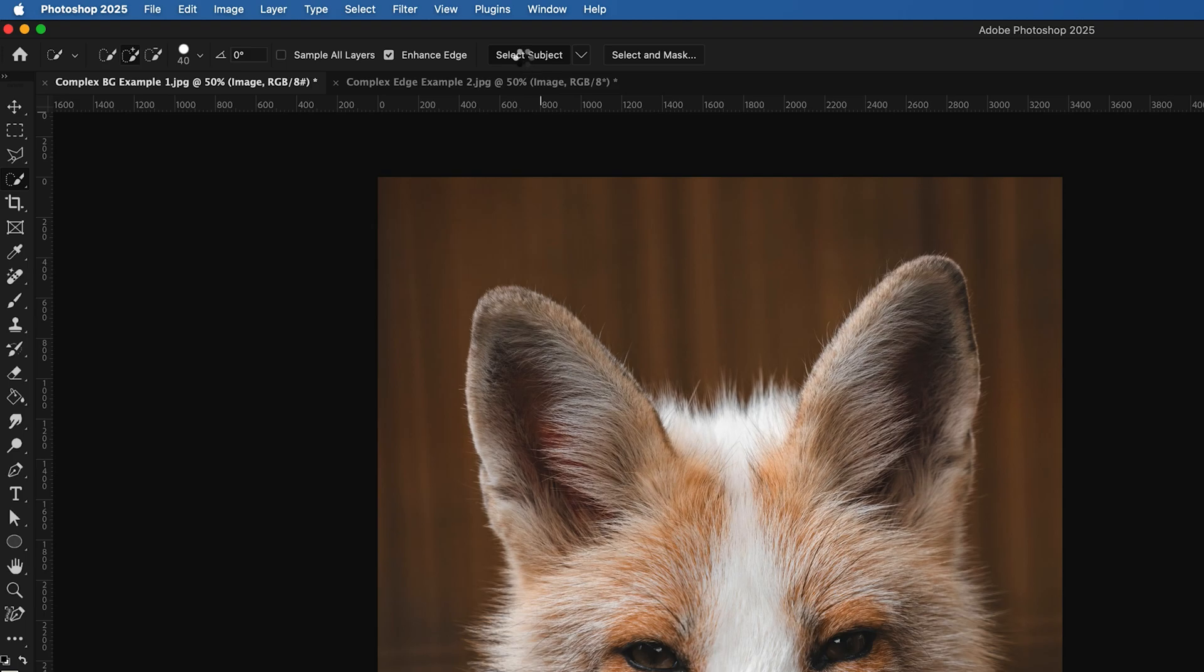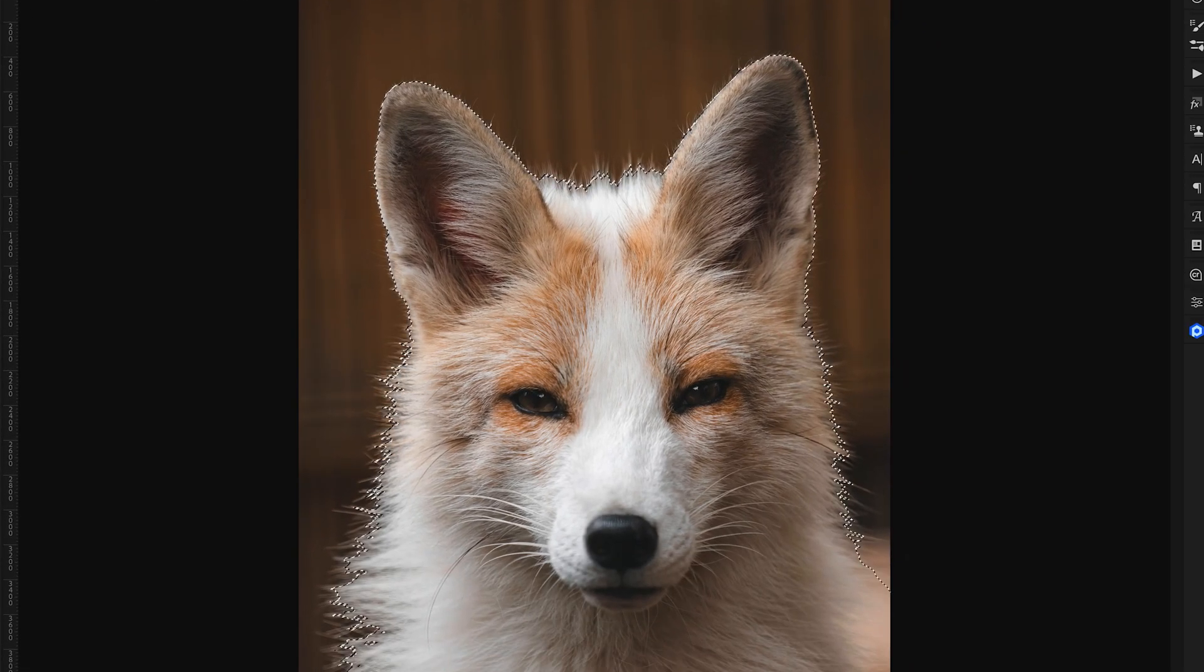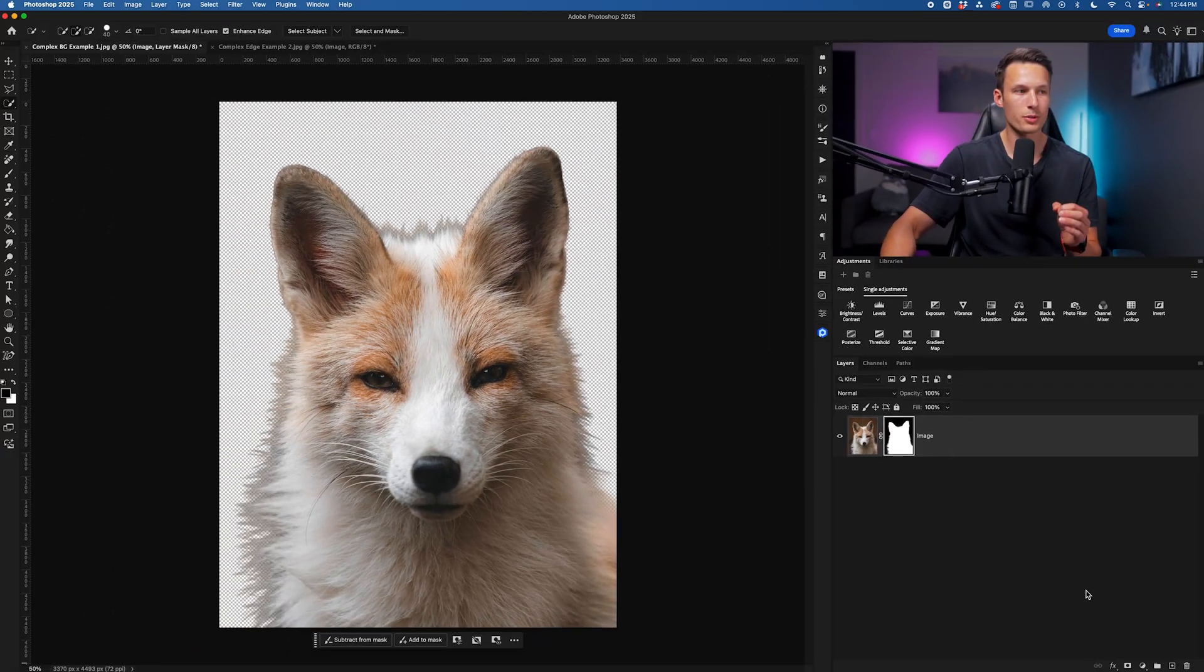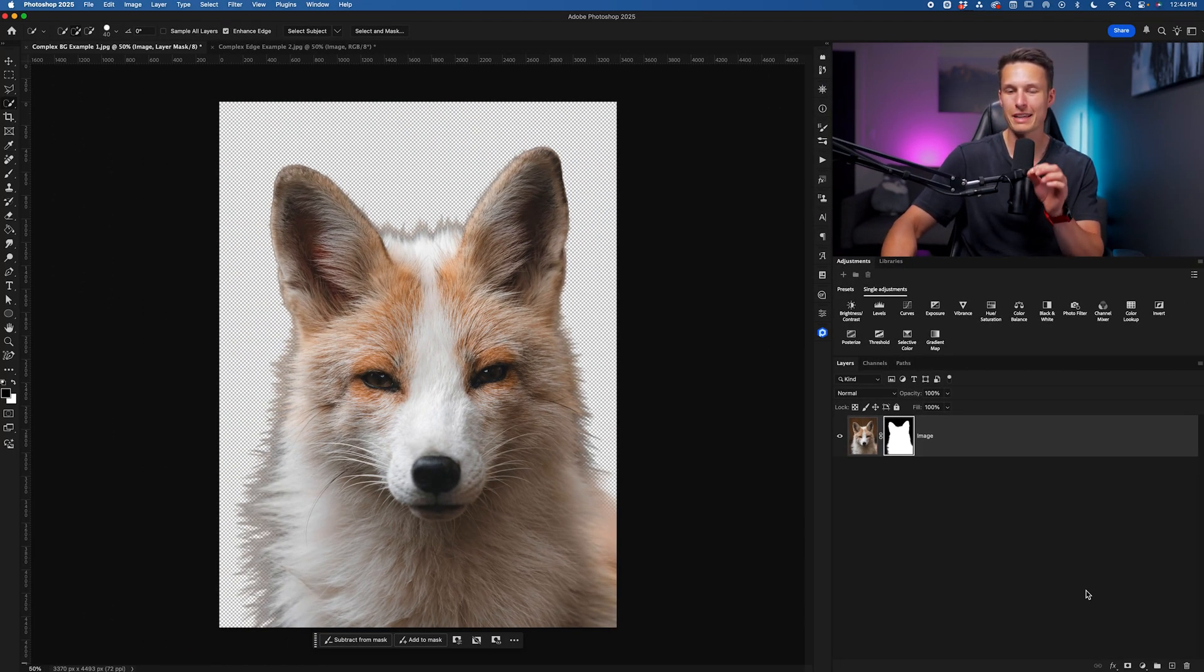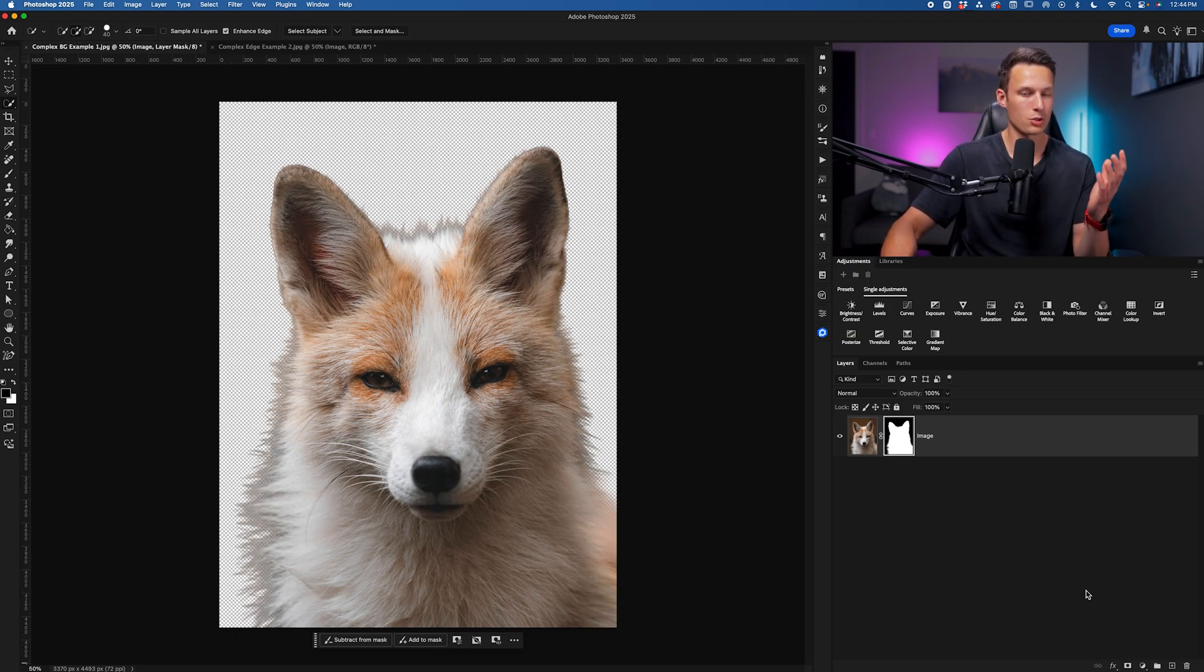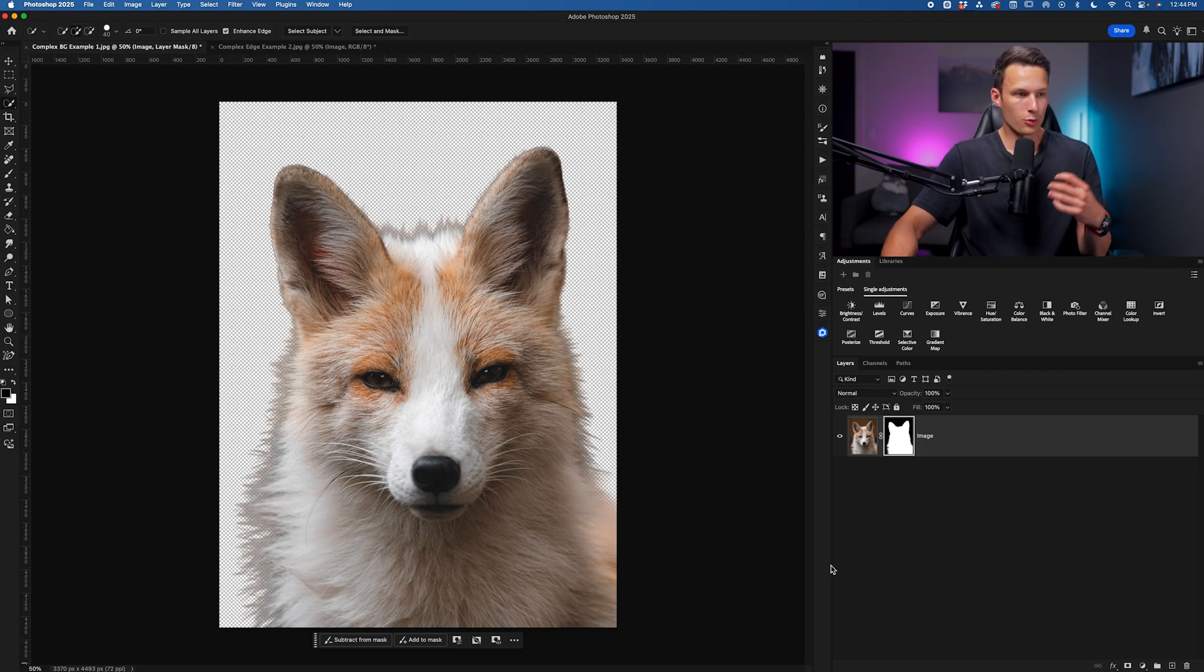It might take a second to load. And once that selection is created, we can remove the background with a layer mask. But after doing this, there's a problem that you may not notice that will drastically change how convincing your cutout looks when you move it into another project. Let me explain.